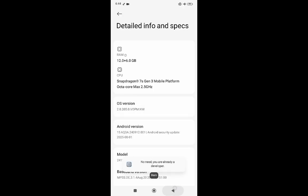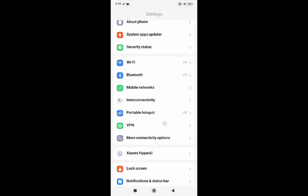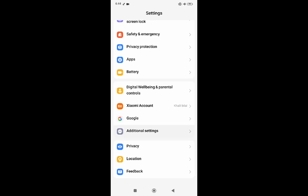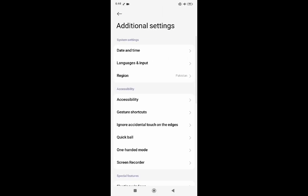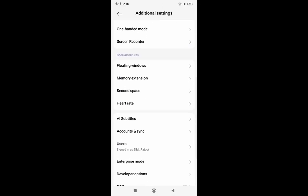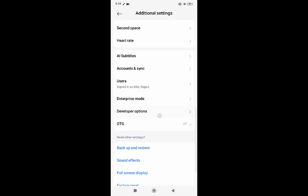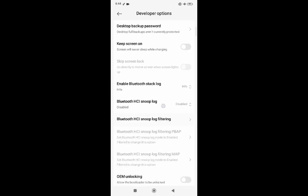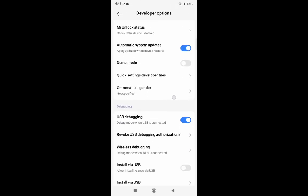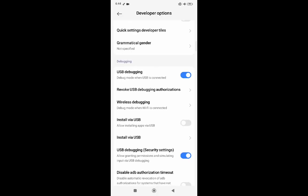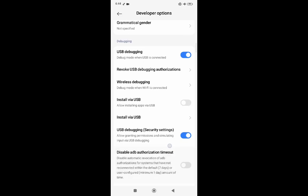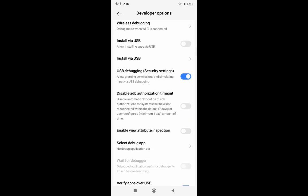That is the main thing we need to do and then we will open the developers option in the settings in the additional settings. As you can see here, the region is Pakistan and as long as your phone is global you will be able to do that. Now you have to enable USB debugging, install via USB. Also click on it and USB debugging security settings. Remember, click on install via USB.